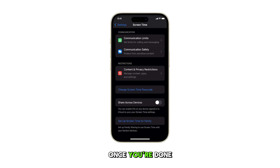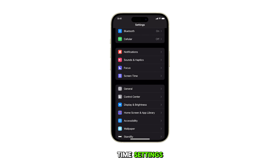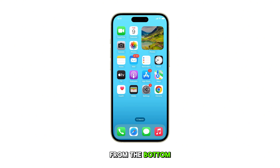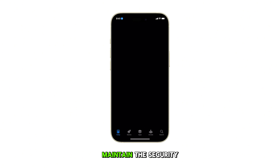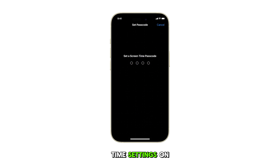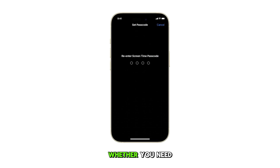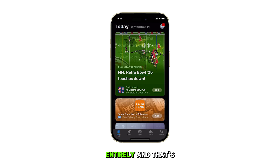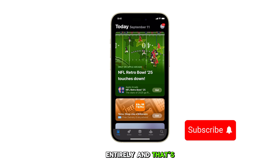Once you're done configuring the Screen Time settings, you can head back to the home screen by swiping up from the bottom of the display. This process allows you to maintain the security and effectiveness of your Screen Time settings on your iPhone 15, whether you need to update your passcode or remove it entirely. And that's it.